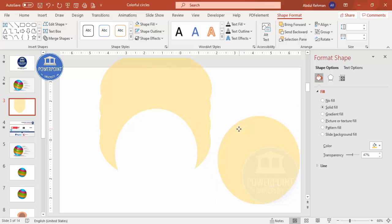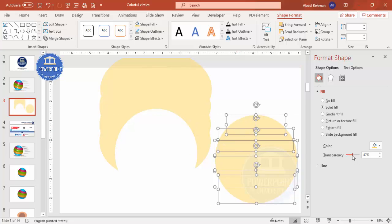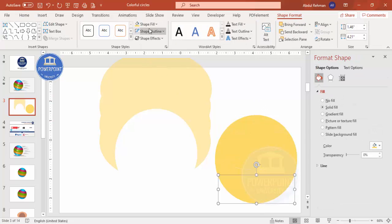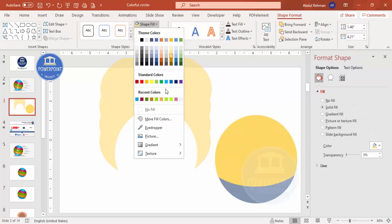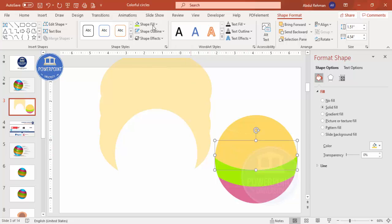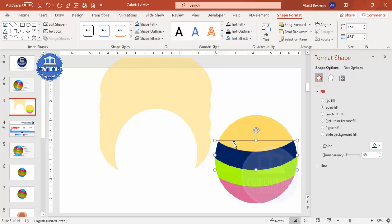Remove the transparency and then choose and apply different color combinations. You can see I've created several different color combinations, so depending on your requirement you can choose any color combination you like.